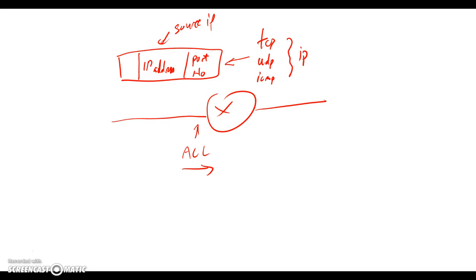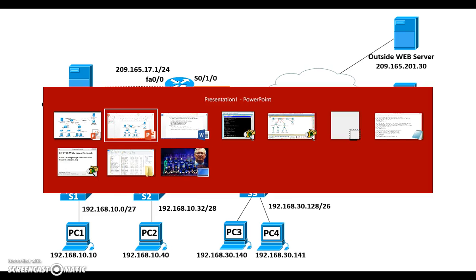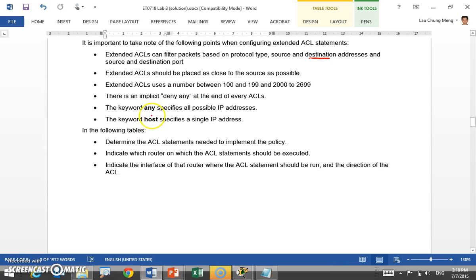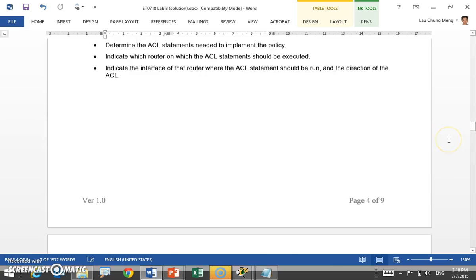Extended ACL allows you to specify more parameters to match, then decide whether to permit or deny the packet once all parameters match. Because you can specify the destination, you should place extended ACL as close to the source as possible, so packets don't travel all the way to the destination before being denied — wasting bandwidth. Extended ACL uses numbers 100–199 or 2000–2699. If a packet doesn't match any rule, it is implicitly denied. You can use the keywords 'any' and 'host' similar to standard ACL.